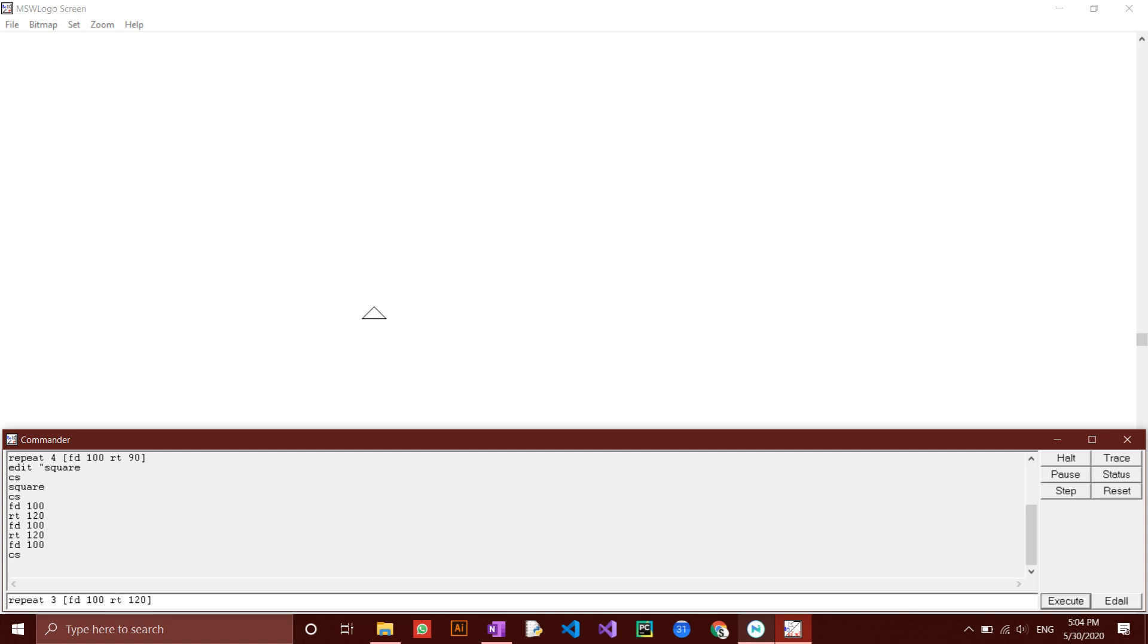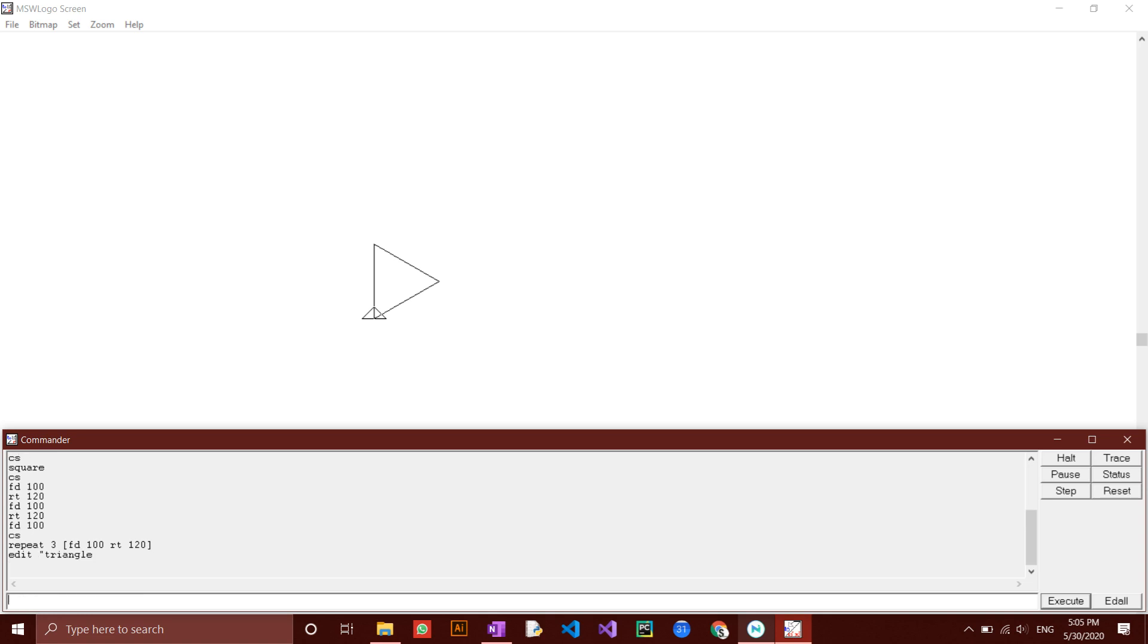Then to write a procedure, type in edit quotation mark triangle. Note that you can name it anything you want. You can even call a procedure that draws a hexagon circle. This is completely possible and will not give errors.